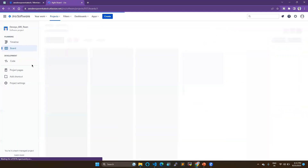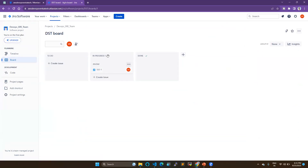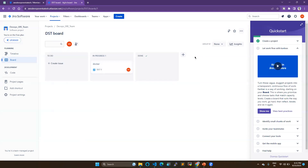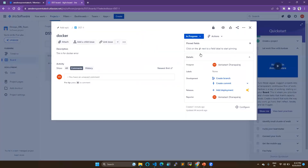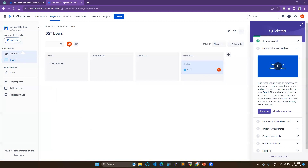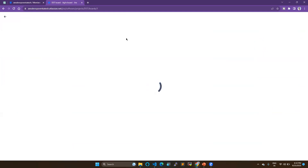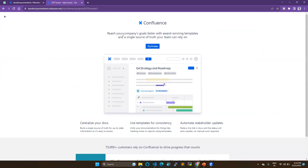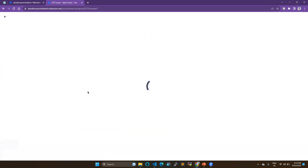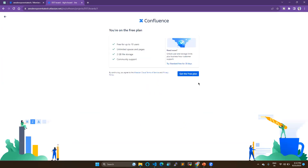On the board you can see the ticket showing as in progress. You can create multiple boards and move tickets to different statuses like resolved. Once you mark it as resolved it will move accordingly. There is also a tool called Confluence where you can maintain documents, create content to share with your team members, and your team can learn from your documentation.